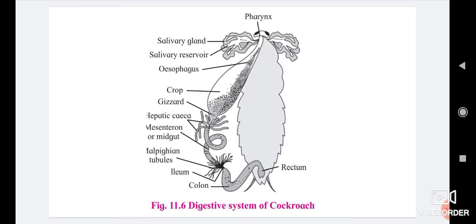Hepatic caeca are thin, transparent, short, and narrow structures lined by glandular epithelium. They secrete digestive enzymes and thus help in digestion of food. After the midgut, the last part of the hepatic caeca opens into the hindgut. The hindgut consists of ileum, colon, and rectum. The hindgut is called proctodeum.